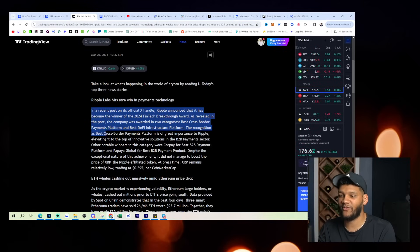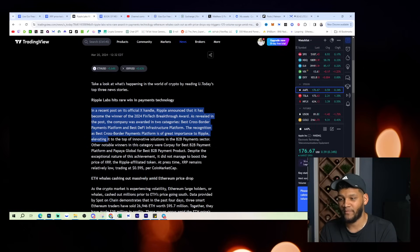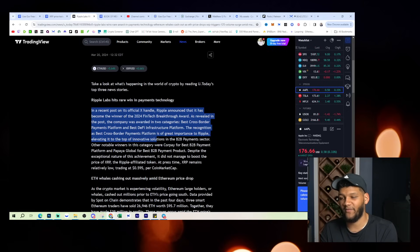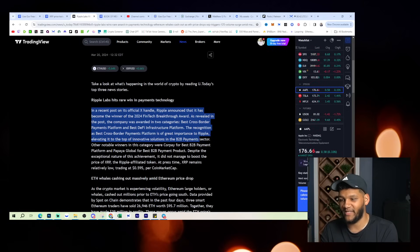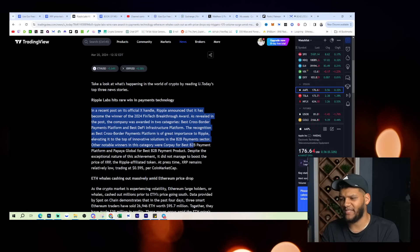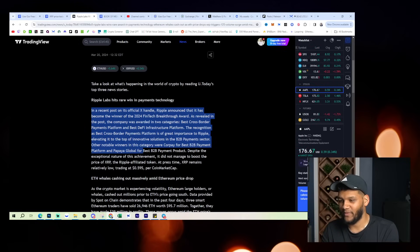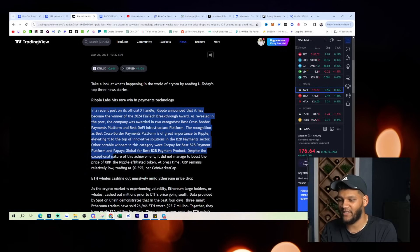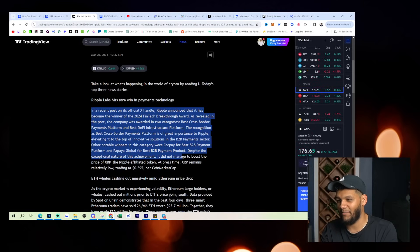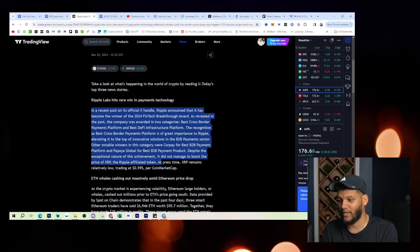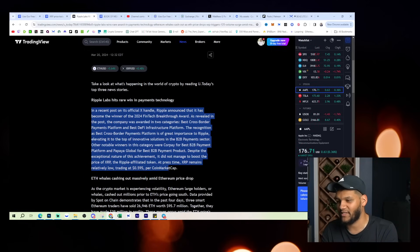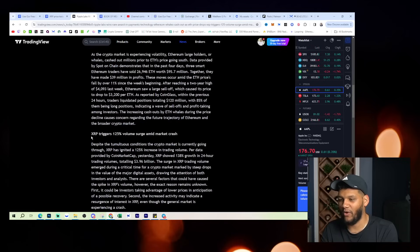The recognition as best cross-border payments platform is of great importance to Ripple, elevating it to the top of innovative solutions in the B2B payment sector. Other notable winners in this category were CorPay for best B2B payment platform and PayGlobal for best B2B payment product. Despite the exceptional nature of this achievement, it did not manage to boost the price of XRP, the Ripple affiliated token. At press time, XRP remains relatively low, trading at 59 cents per coin market cap.